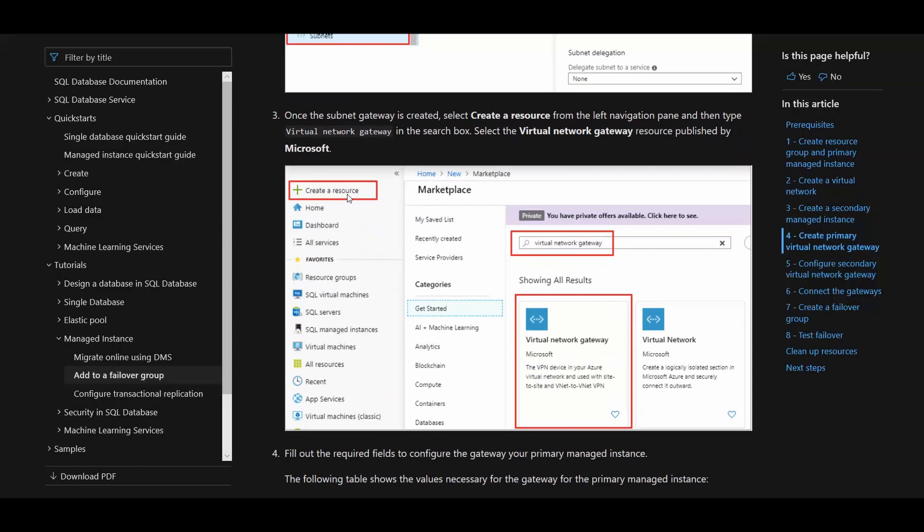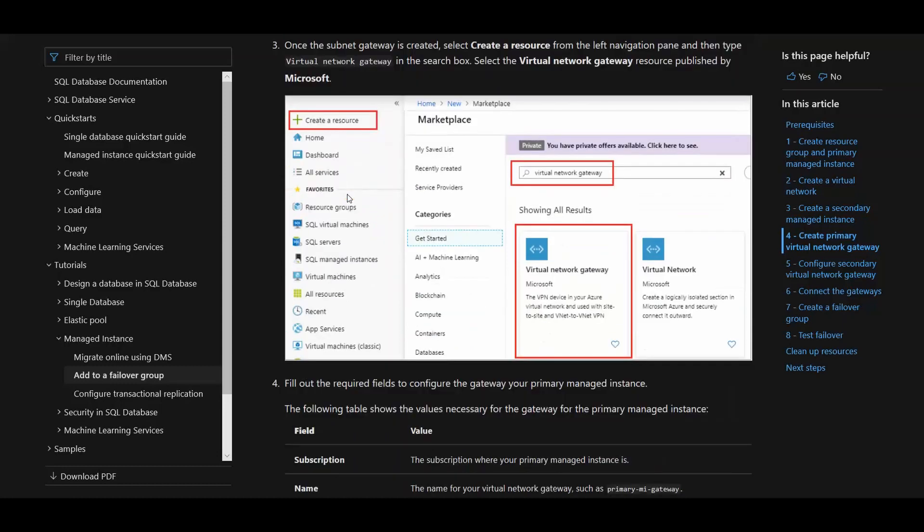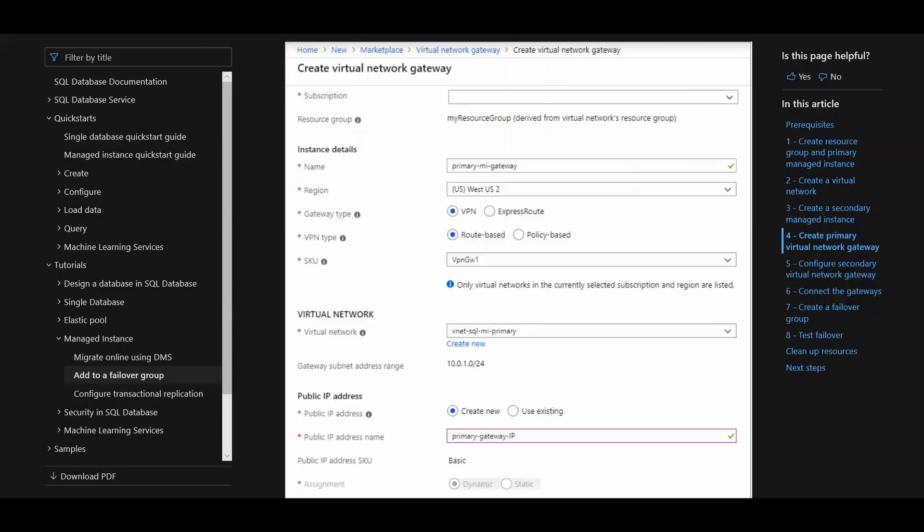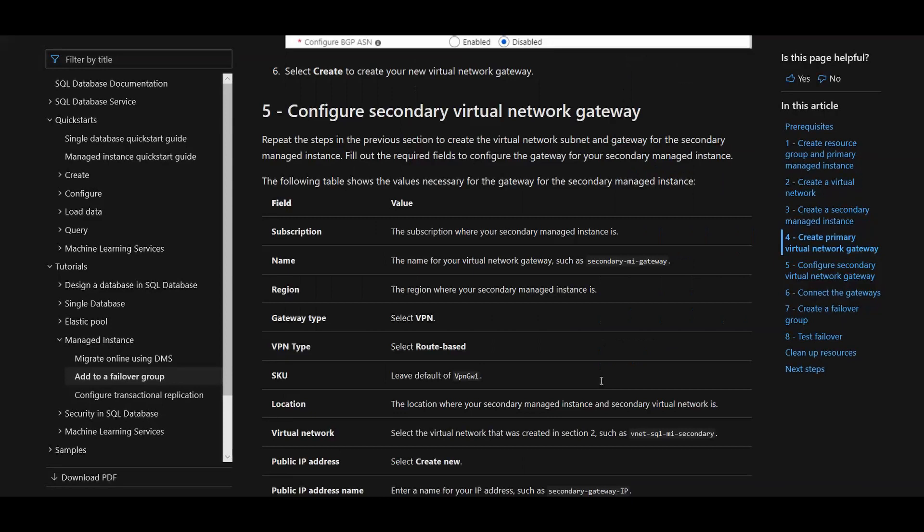Then one more thing you need to do in your primary region is create a network gateway. You're going to create a gateway so that those VNets can talk to each other. Simply click create a resource, type in virtual network gateway, and then pick that gateway. Here in the creation screen, you're going to want to pick VPN for the gateway type down here on the virtual network that you've already set up for your primary managed instance.